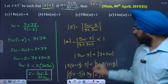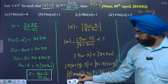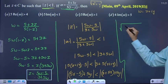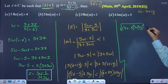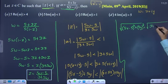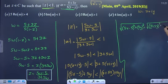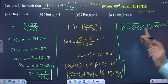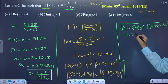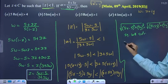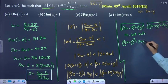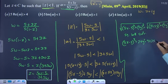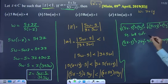So the modulus gives us: under root of (5x minus 5) squared plus (5y) squared, less than under root of (3 plus 5x) squared plus (5y) squared. Squaring both sides: (5x minus 5) squared plus 25y squared is less than (3 plus 5x) squared plus 25y squared. The 25y squared terms cancel on both sides.